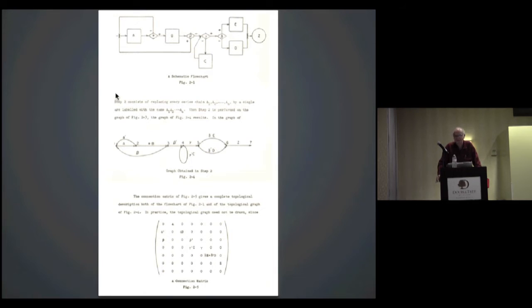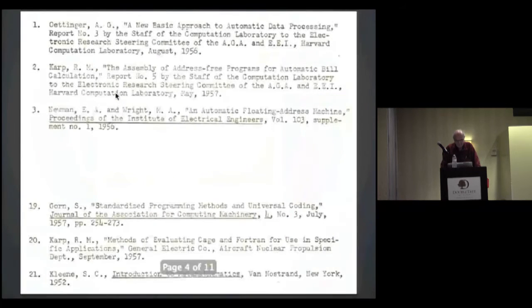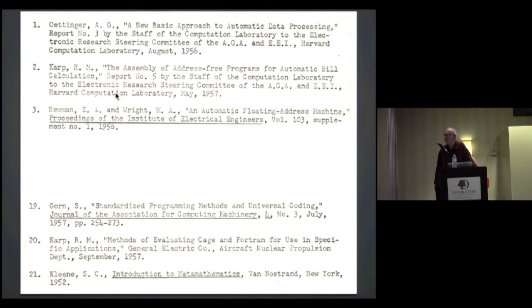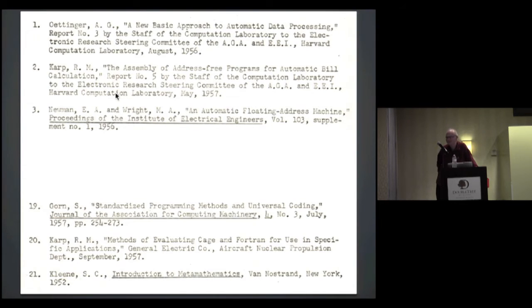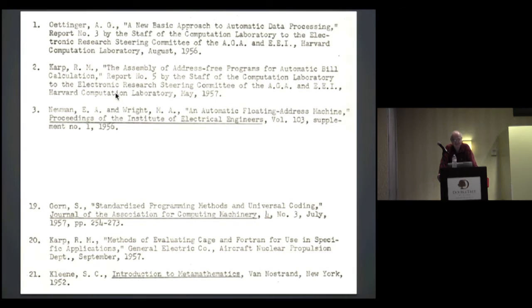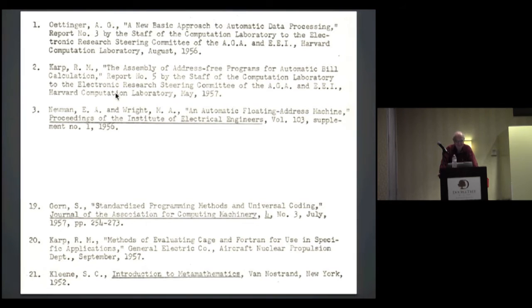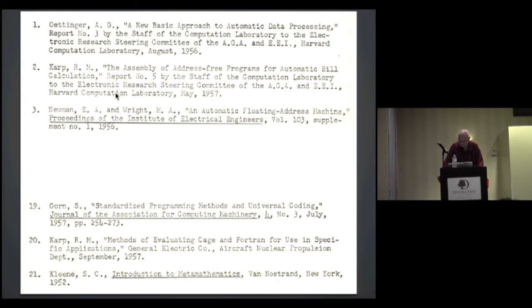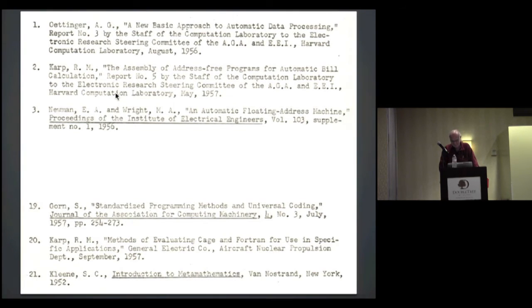Then I learned that he wrote two papers during his student days that are not on his resume. Here's one called the assembly of address-free programs for automatic bill calculation at Harvard. A comp lab and then a reference at the bottom was written for General Electric Company aircraft nuclear propulsion about methods of evaluating COBOL and Fortran for use in specific applications.